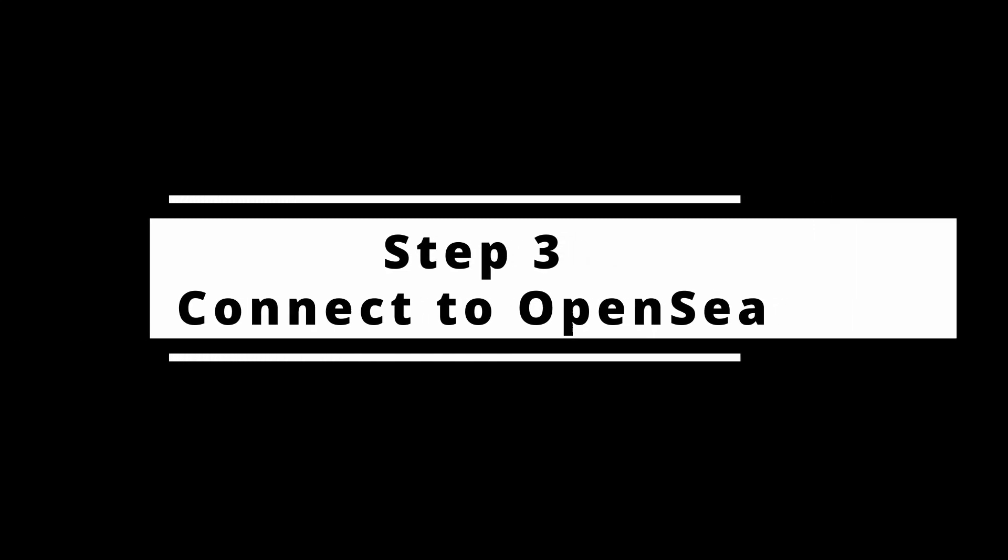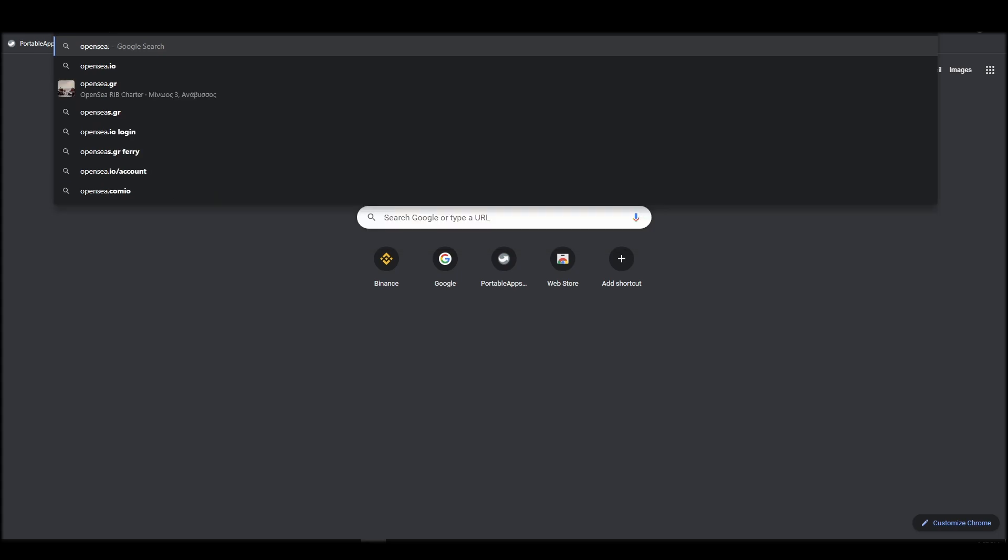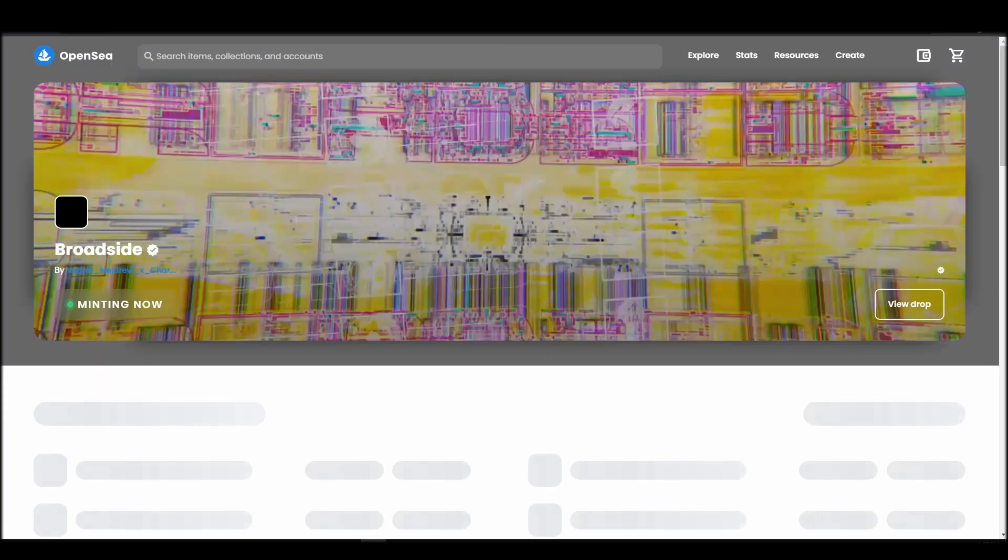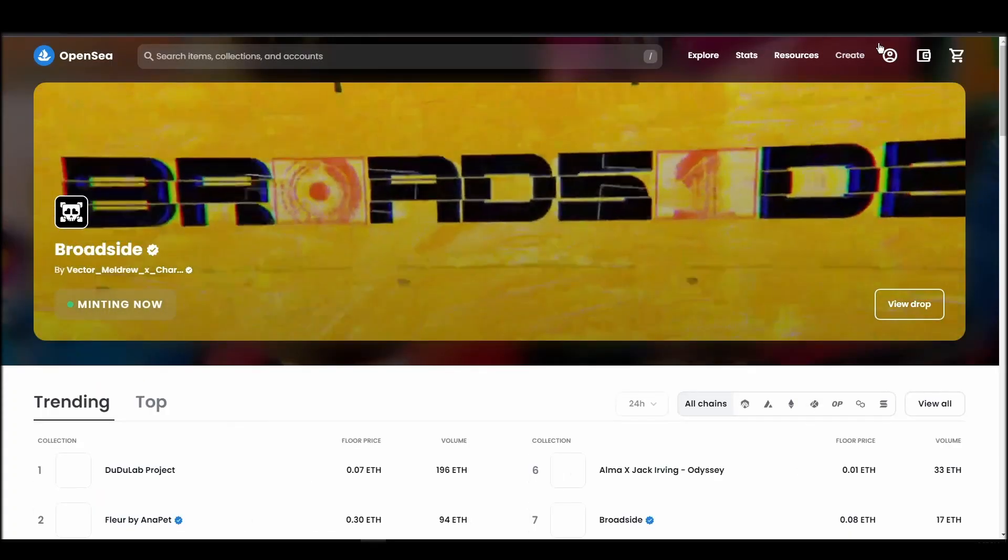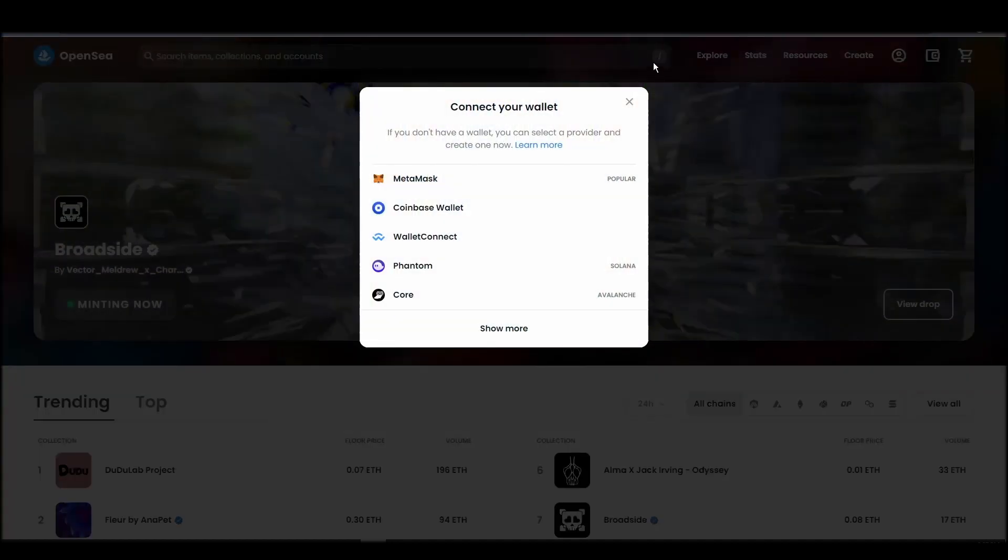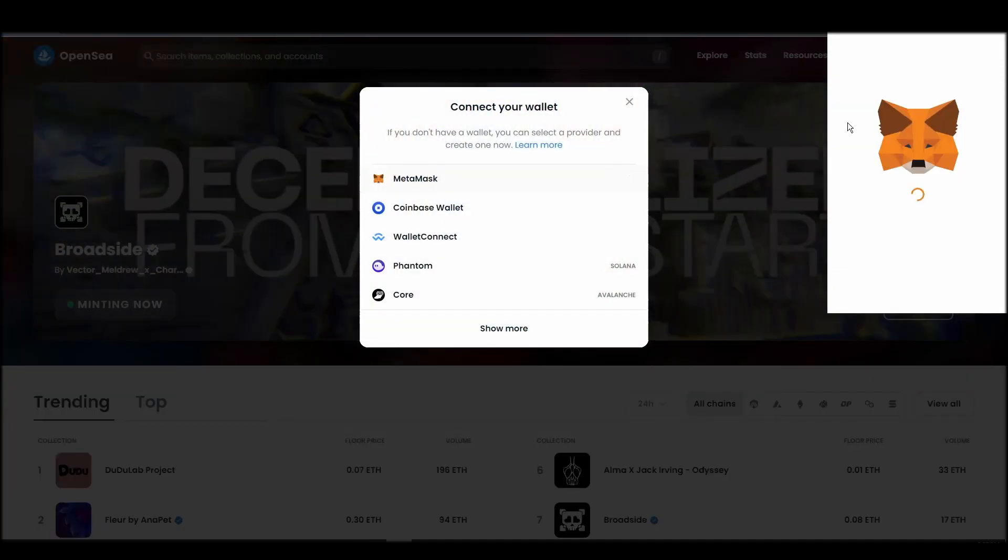Connecting your wallet to an NFT marketplace is the next step if you wish to buy a CryptoPunk NFT. Navigate to OpenSea, and on the top right corner, click on the account icon and select profile from the drop-down list.